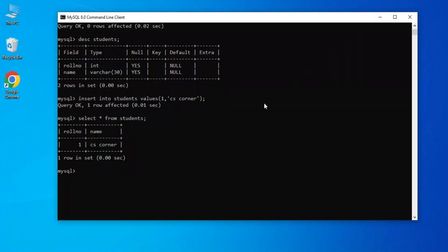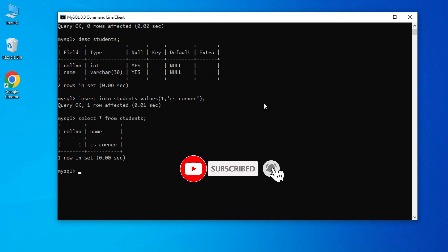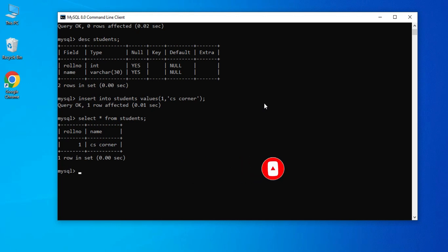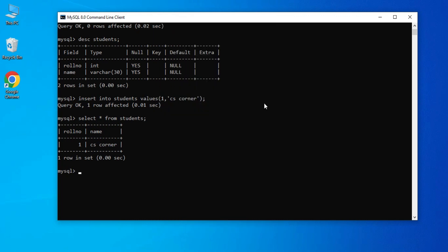This is how you can download, install MySQL Server, and use it through the Command Line Client. I hope by following this video you are able to successfully install MySQL Server. If you enjoyed the video, please hit the Like button. Put any queries in the comment box and I'll reply. If you're new, subscribe to the channel and hit the bell icon for notifications. My social media handles and a Telegram channel for free PDF notes on Computer Science and IT are in the description. Thank you for watching — see you in the next video, bye!